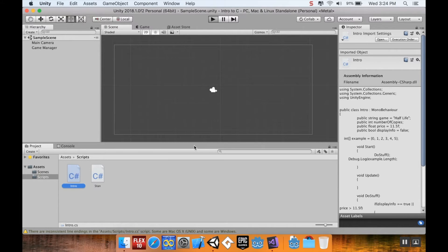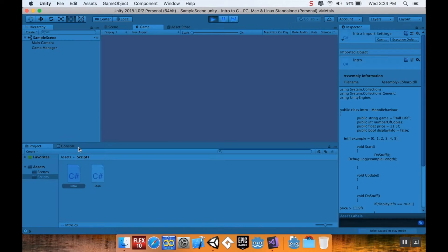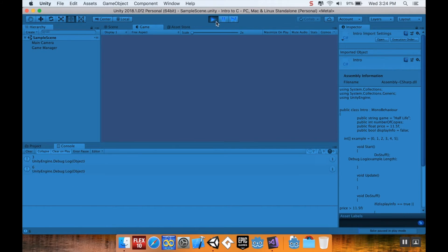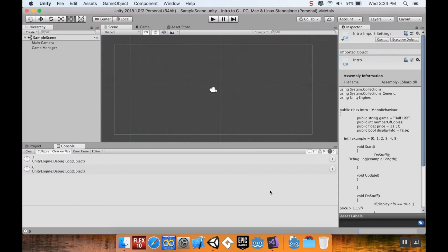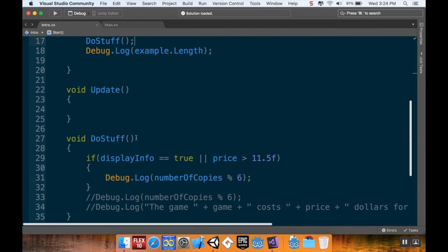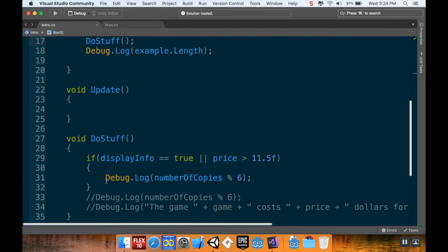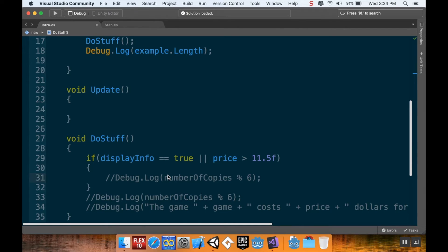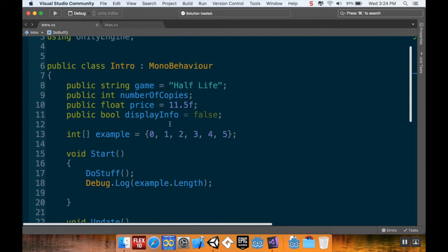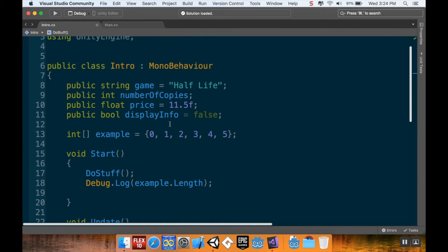Alright, so if I hit my play button here, I should see a little message pop up in my console telling me how long my array is. It's telling me my array has a length of 6. And I have another debug statement left alone here from last time. I'm just going to comment that out really fast.